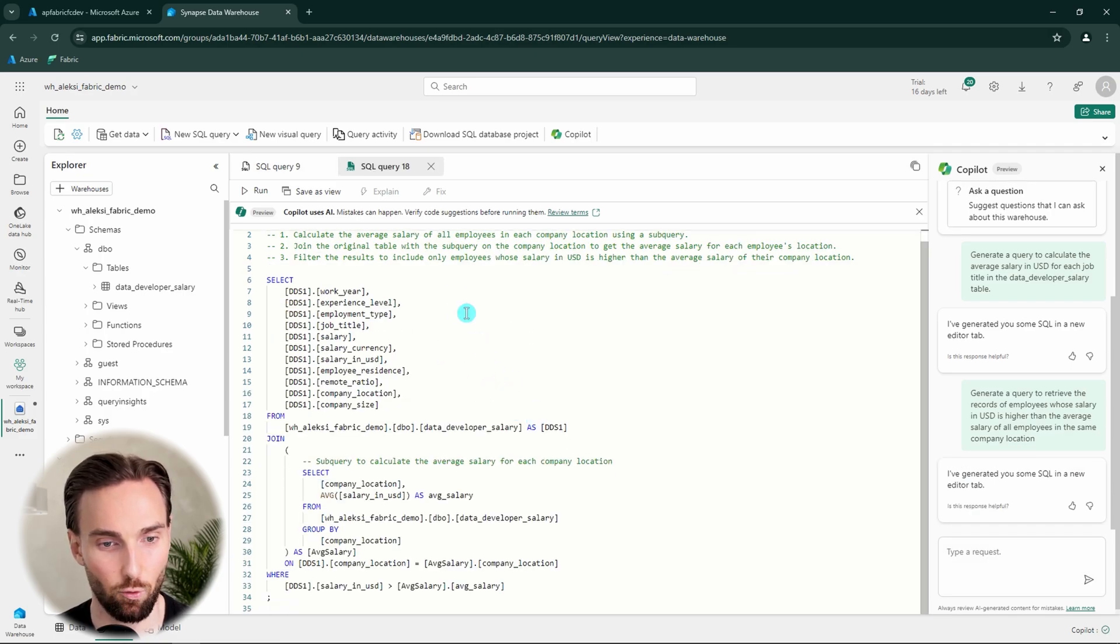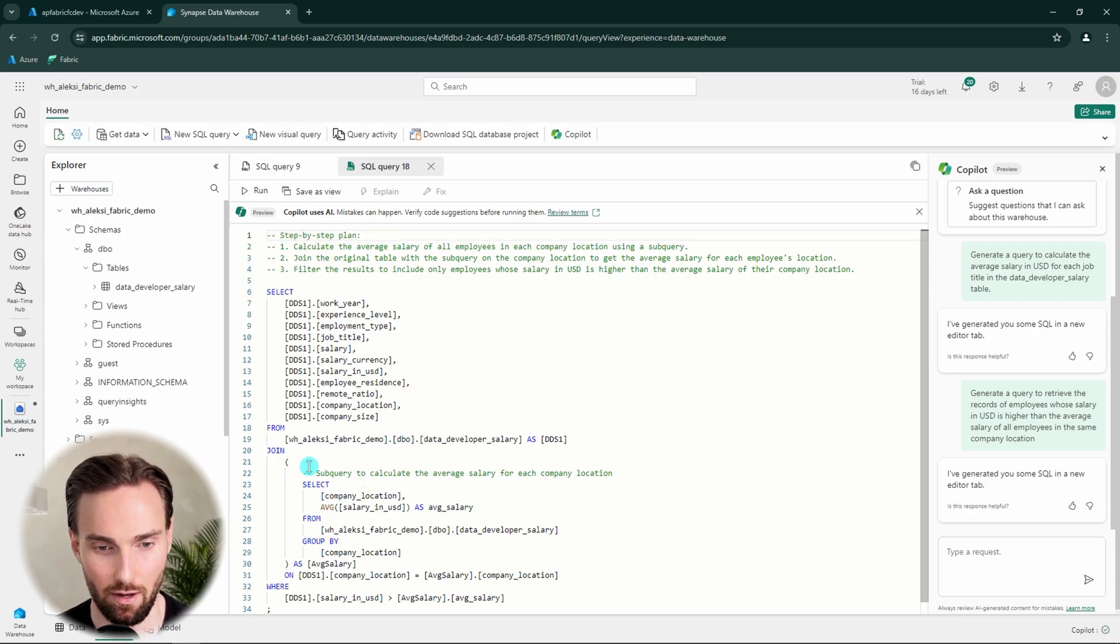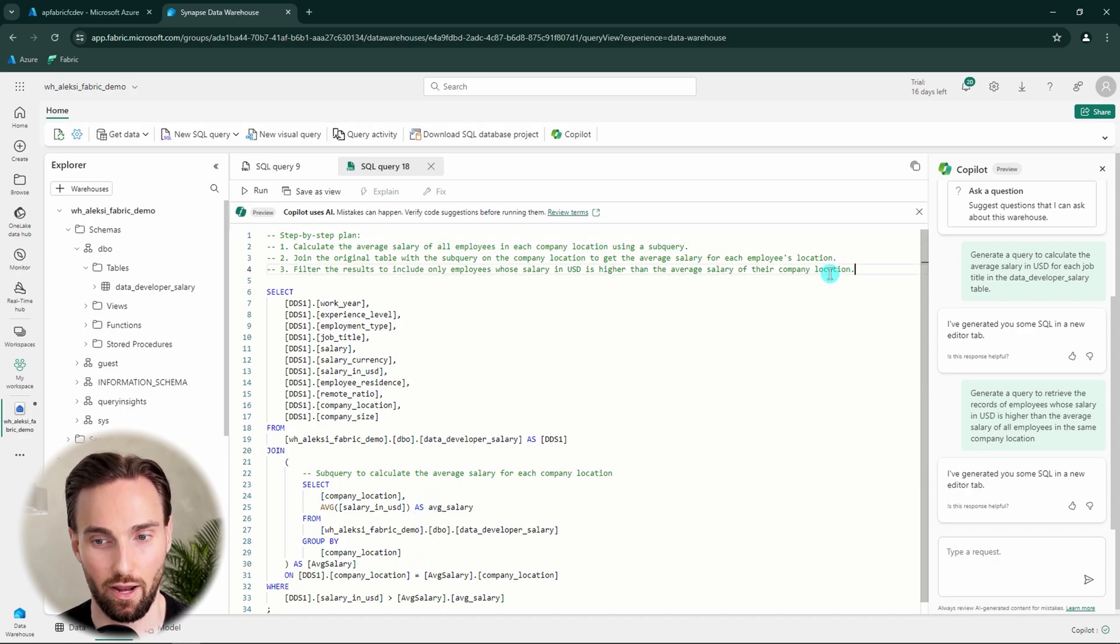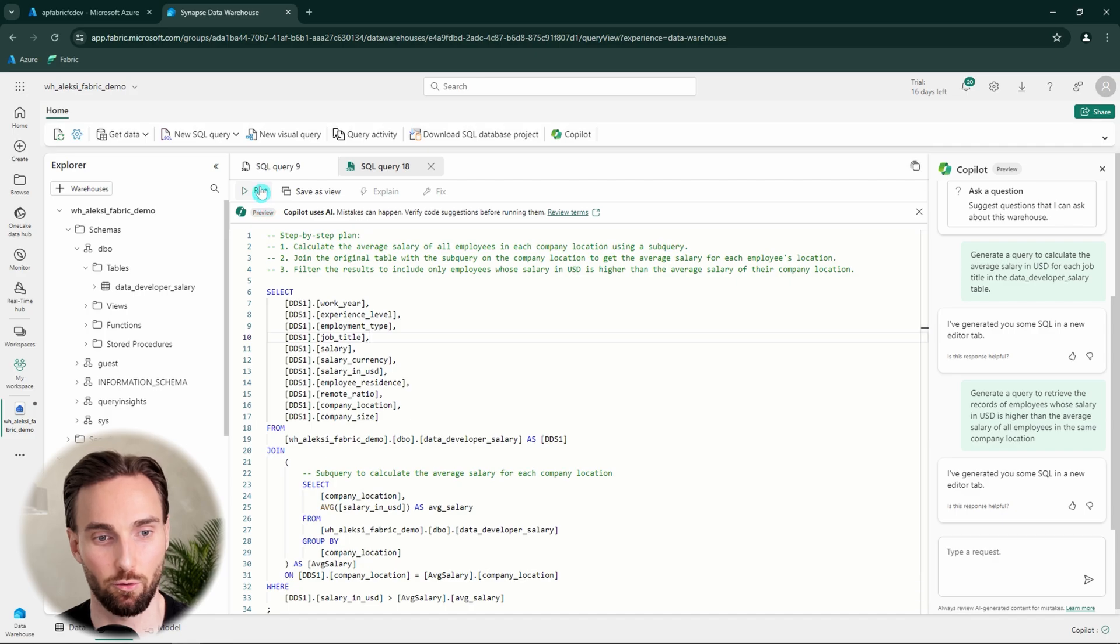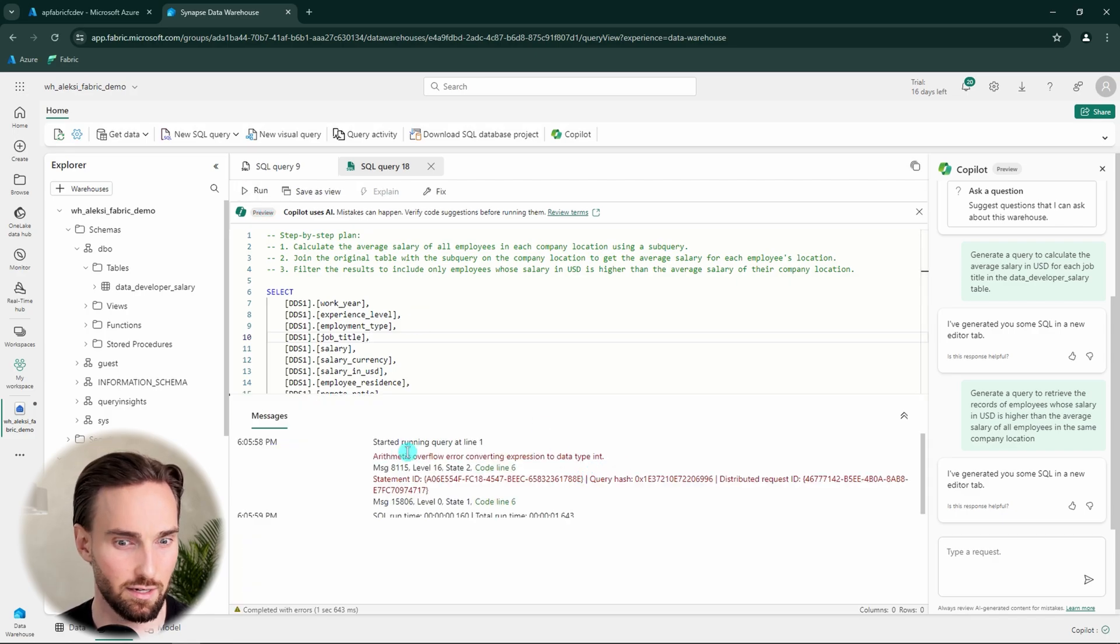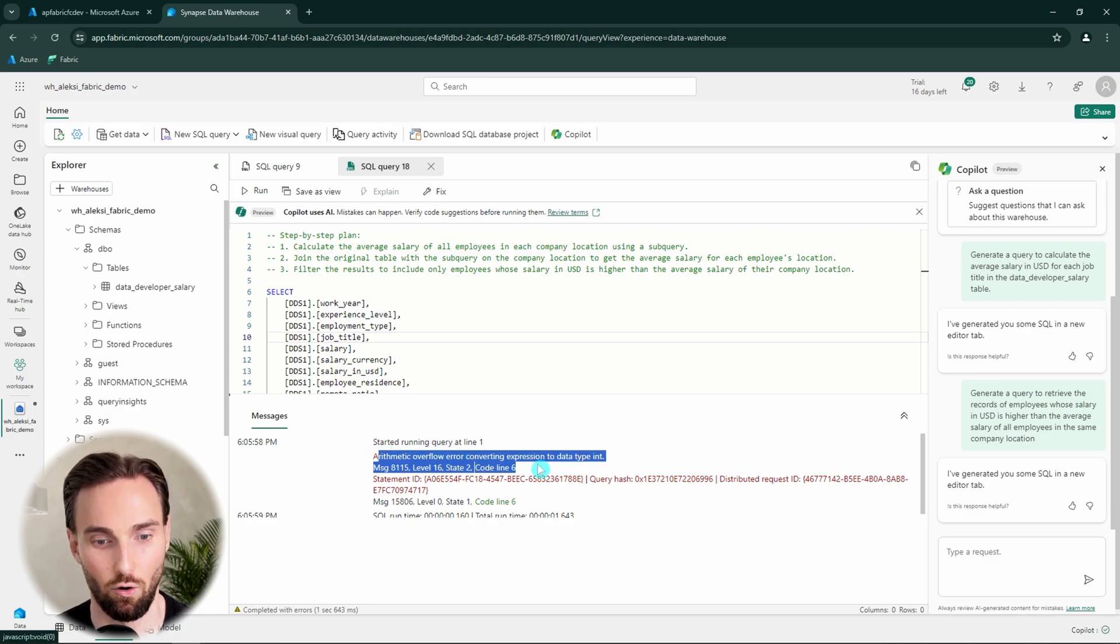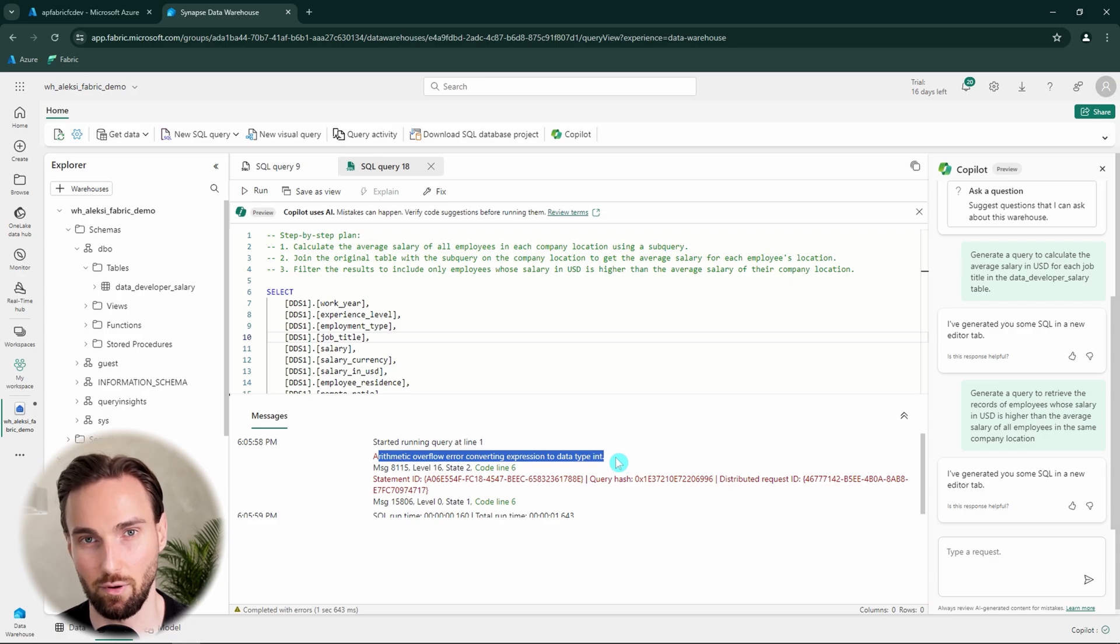And here we have the query that should do the trick. In my opinion, it seems to be correct and what I wanted. And again, we have this step-by-step plan here. And now we can try to run it and see what happens. Oh, it didn't work. So it is not entirely correct. So we get this arithmetic overflow error converting expression to data type int. And now we can use this error to demonstrate another feature about Copilot.